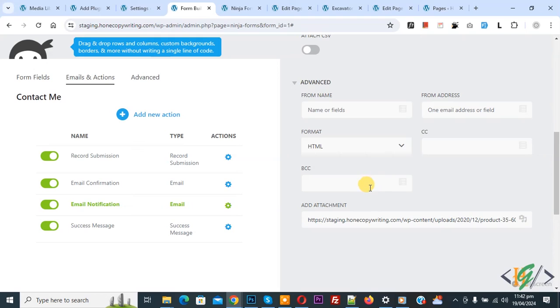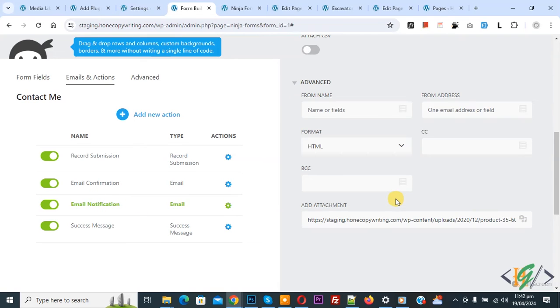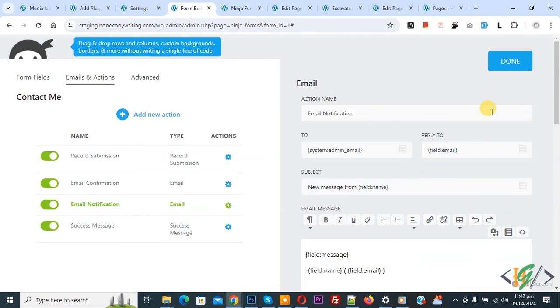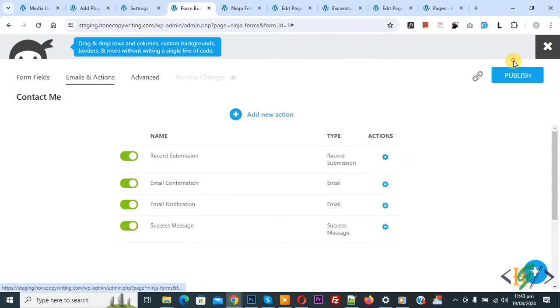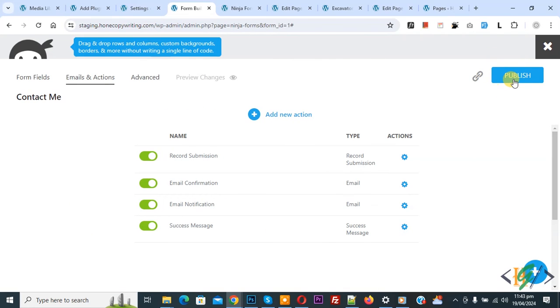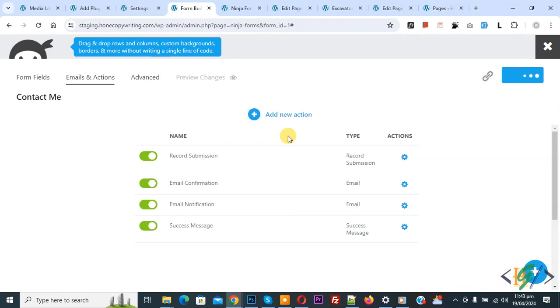These attachment files send to email confirmation to user and email notification for owner. On top you see Done, click on it and then you see Publish, again click on it. In this way you can add attachment to email confirmation and email notification in Ninja form.